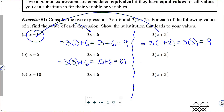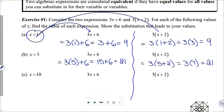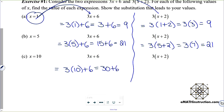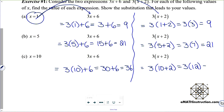In the second expression, when we put x equals 5 in, we get 3 times the quantity 5 plus 2, which is 3 times 7, which equals 21. Now for x equals 10, when I put that in the first expression, I get 3 times 10 plus 6, which equals 30 plus 6, which equals 36.